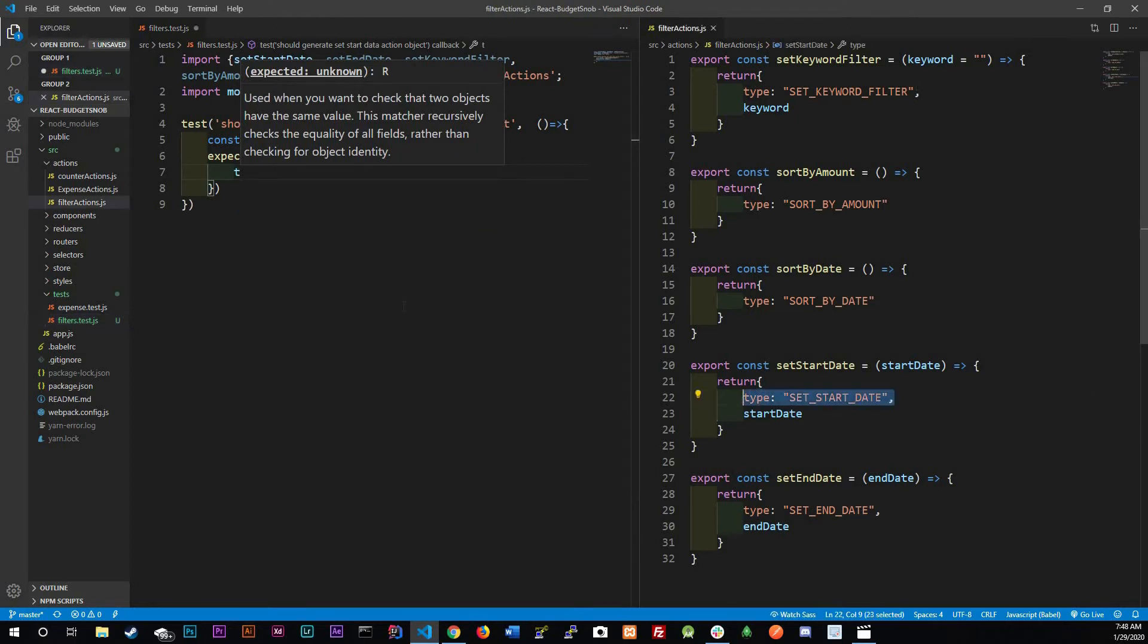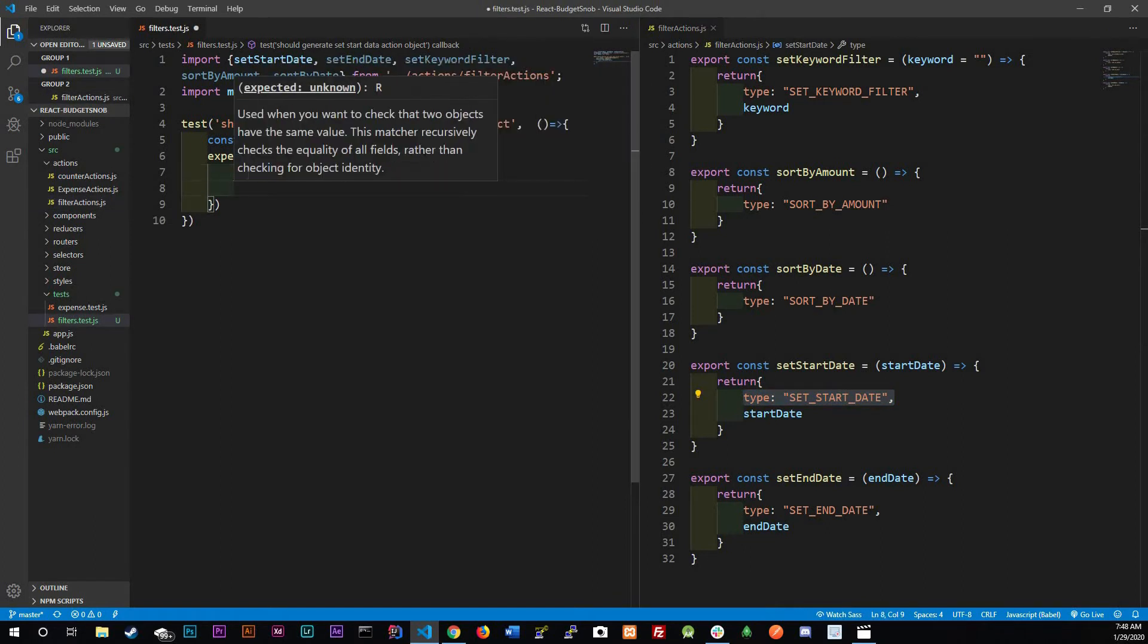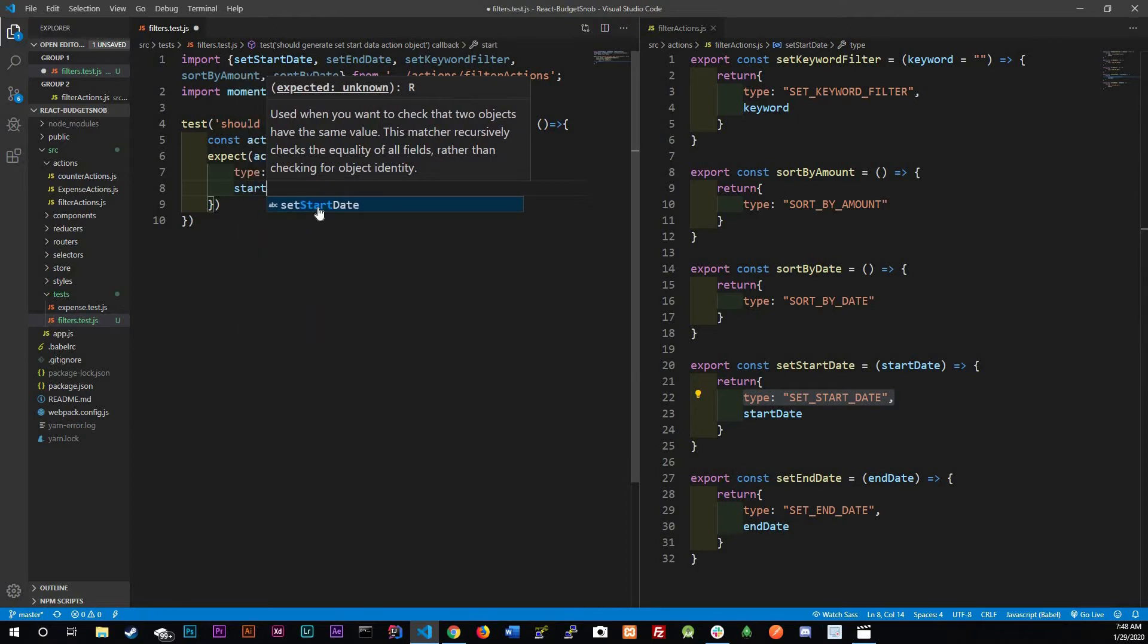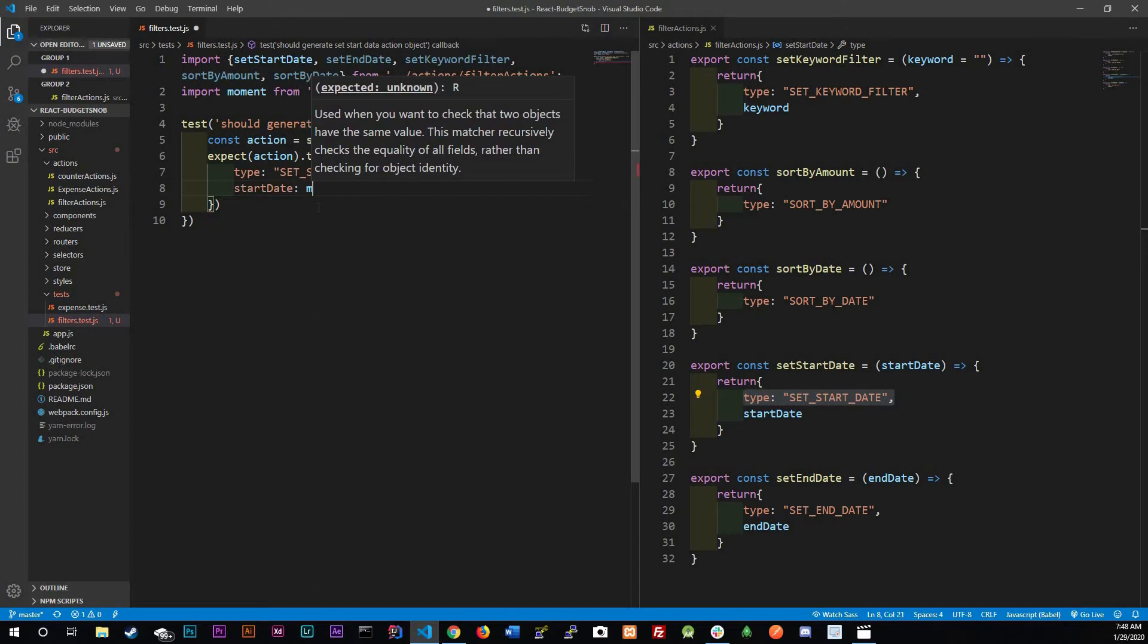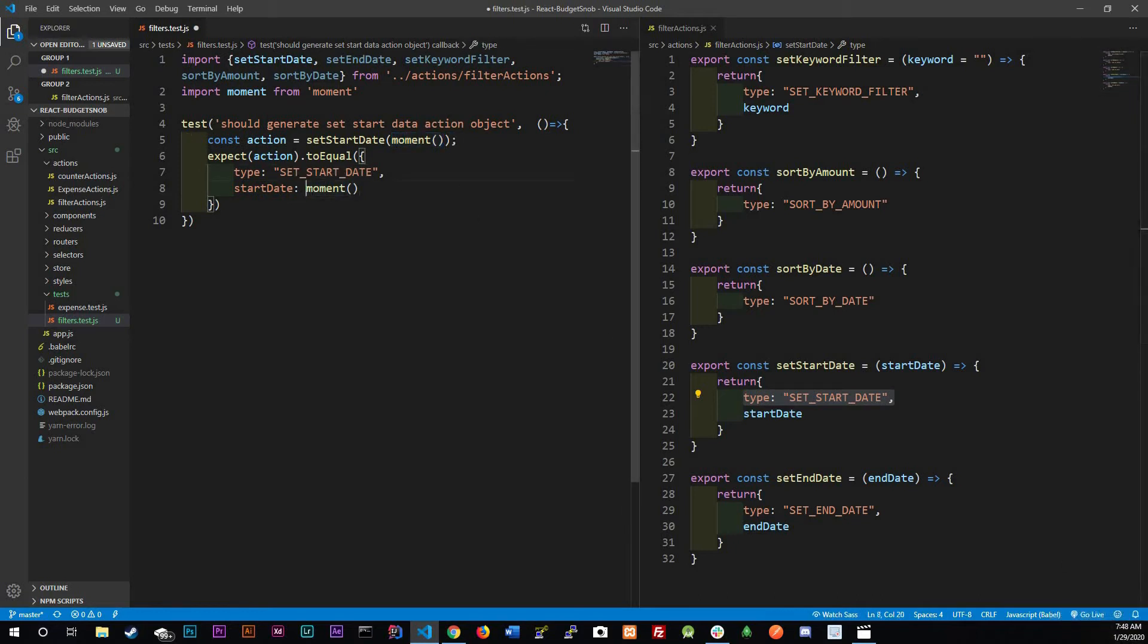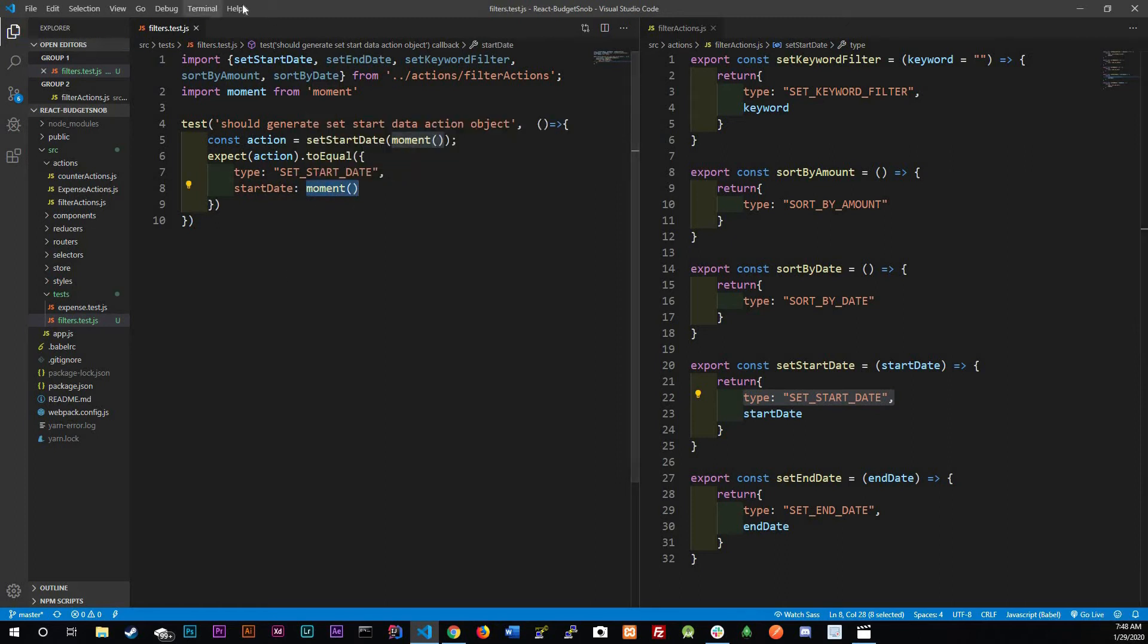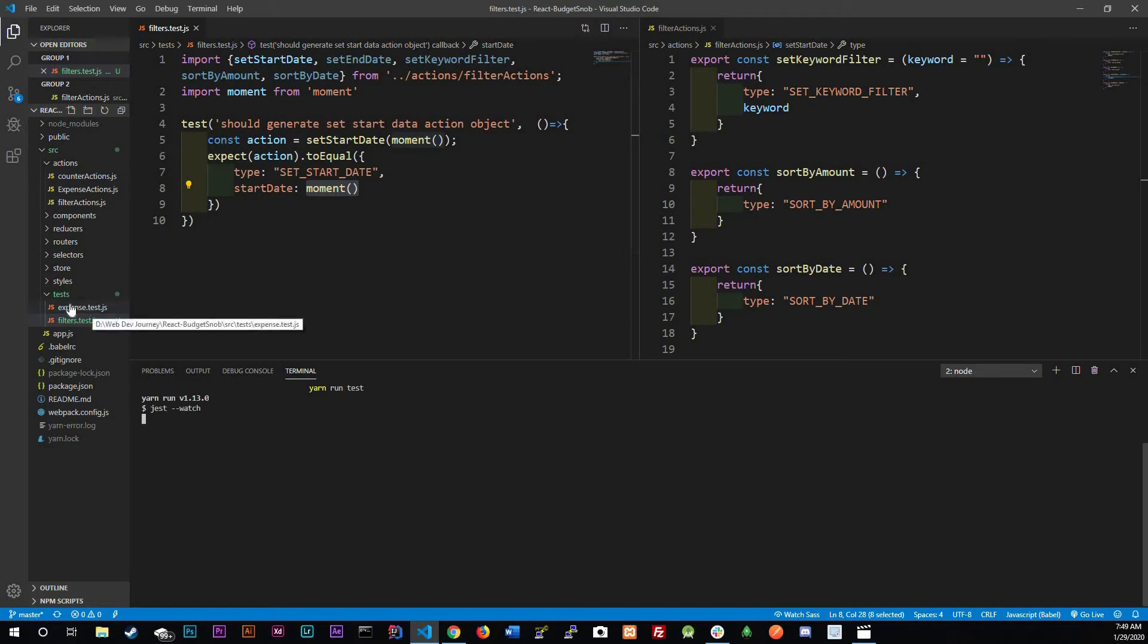It should have the start date equal the moment instance because remember this moment, when you don't pass anything inside it, it's just going to get today's date. So control save this, go to the terminal and actually run yarn run test.